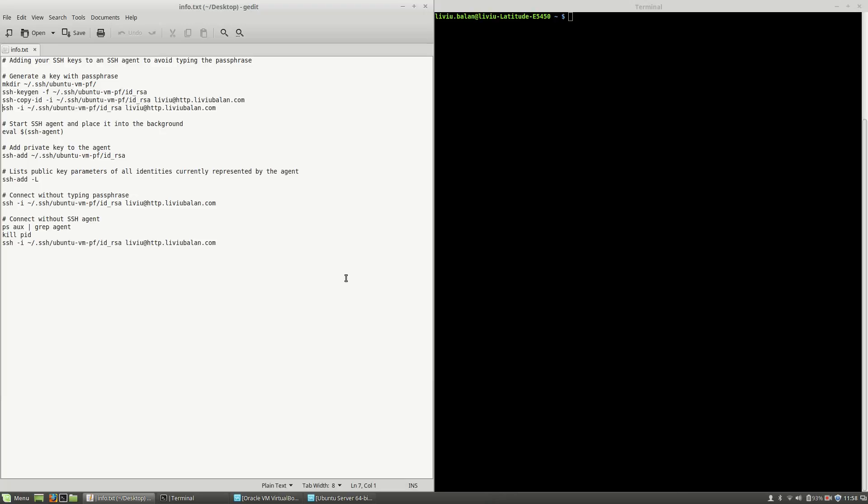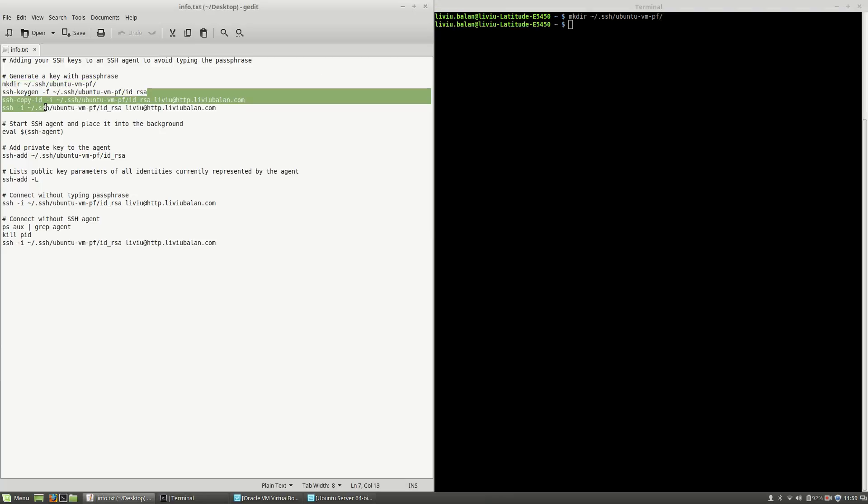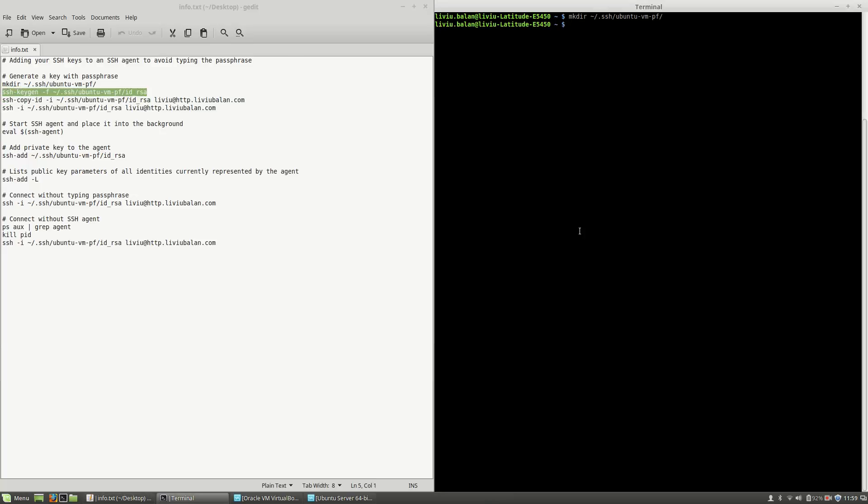First of all, I will generate a key with a passphrase. For this, I will create a directory ubuntu-vmpf inside of my .ssh directory. Then, I will generate the SSH keys inside this directory.